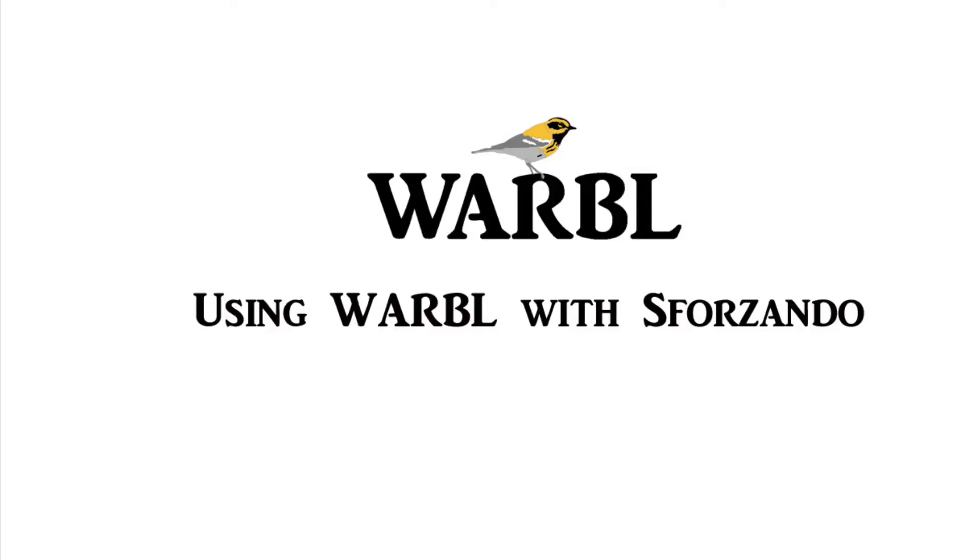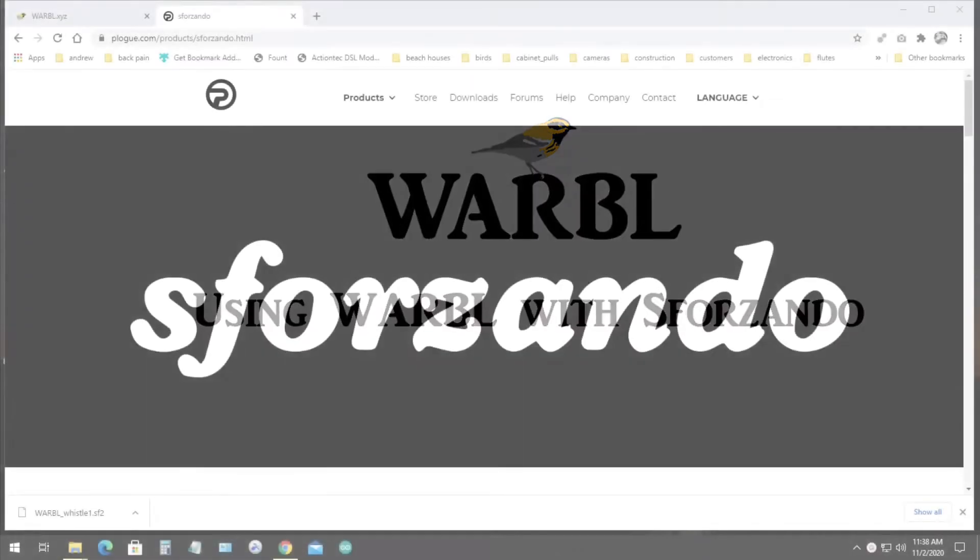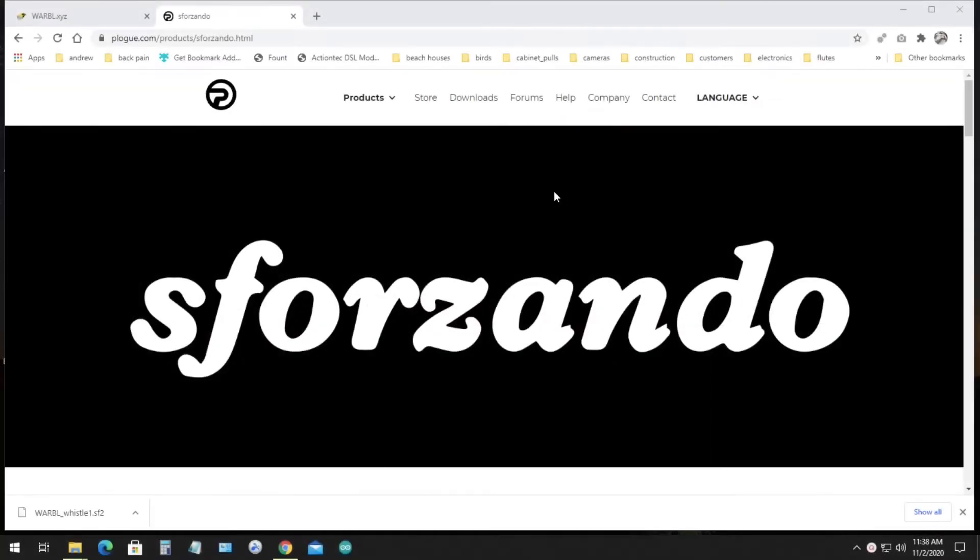A number of people have asked about MIDI apps for Windows and Mac that work well with Warble. I've been having good success with Sforzando, so this is a brief video about how to install and use that app on Windows. The Mac installation and use is similar.